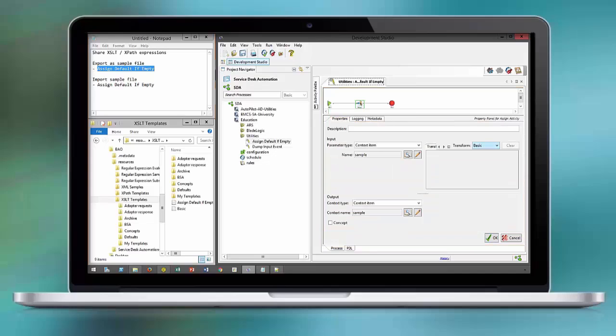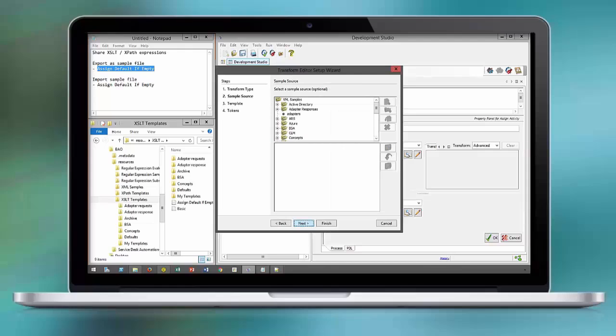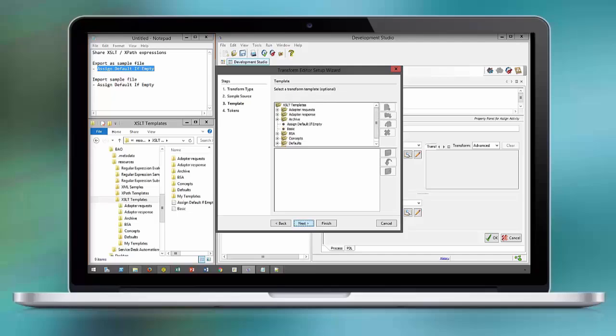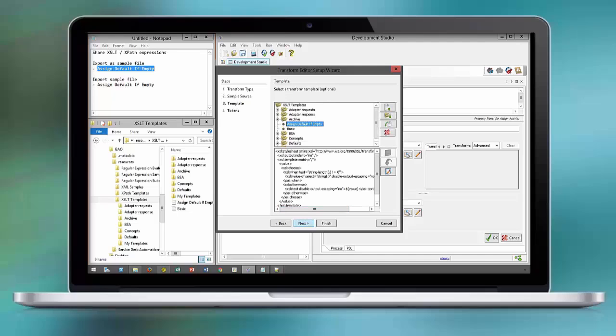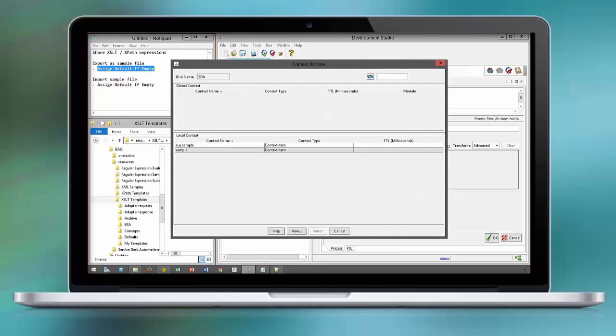Now open up the advanced transform editor for the new context item and load the template, assign default if empty, assign tokens if we have to.